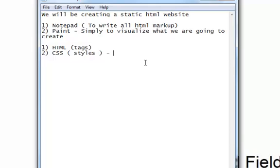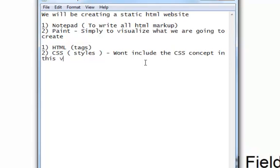We won't include the CSS concept in this video. I will definitely record another video in which I will let you know how to use CSS and how to create a much better website. By look and feel standards, you won't be able to tell whether you are using CSS or not, but it is about the manageability concept. Using CSS files definitely helps you manage the styles properly so that your HTML is not messed up and you can easily manage the whole HTML and styles properly.